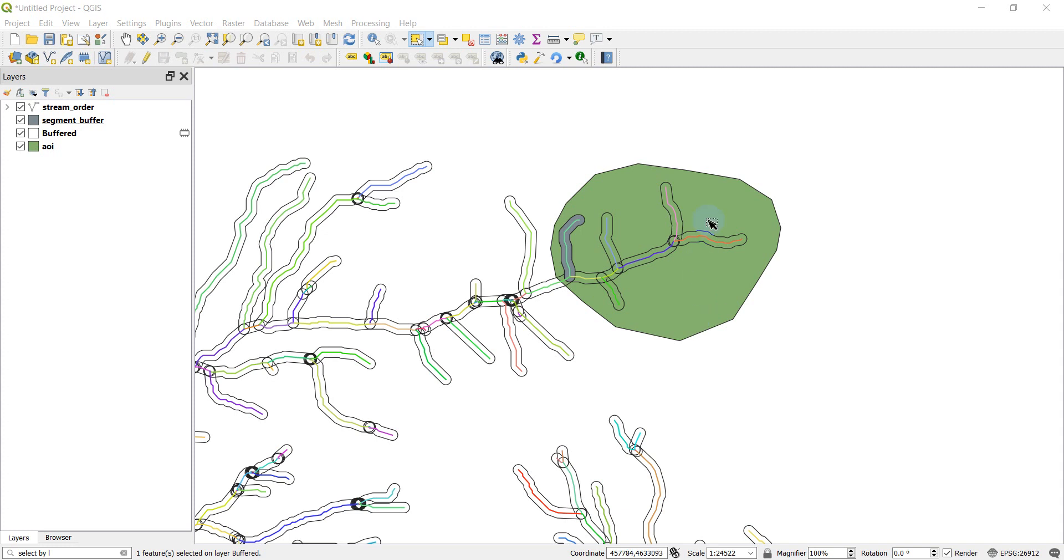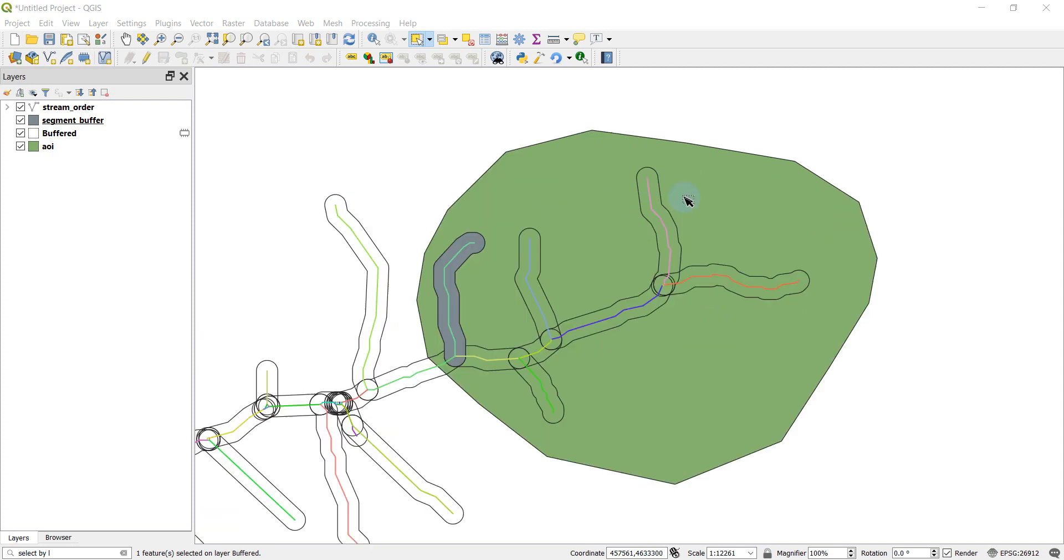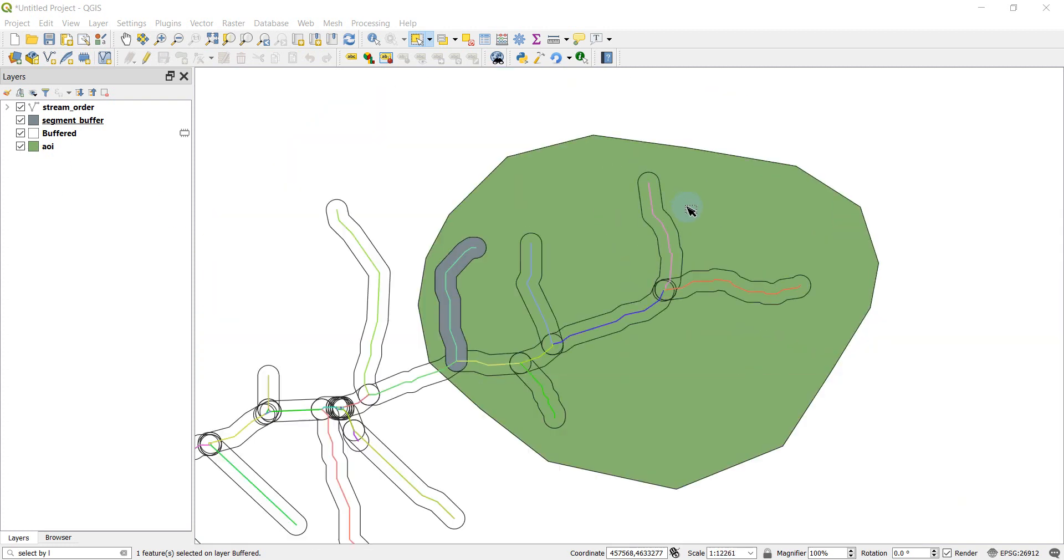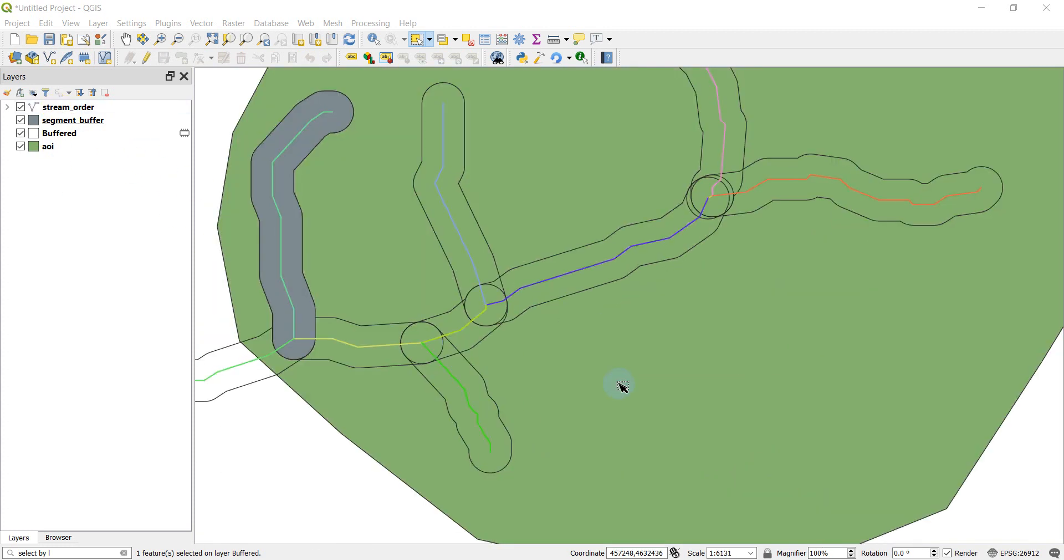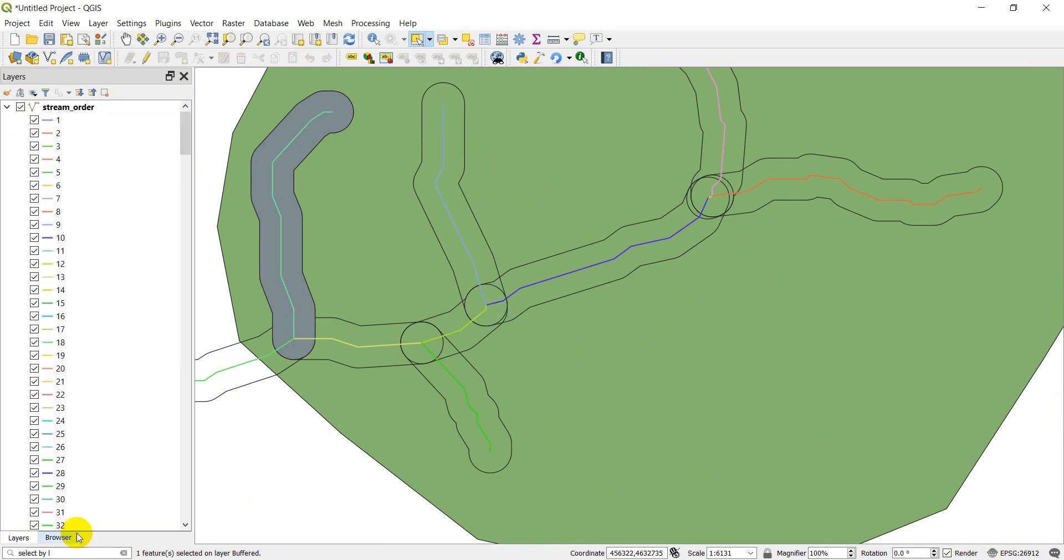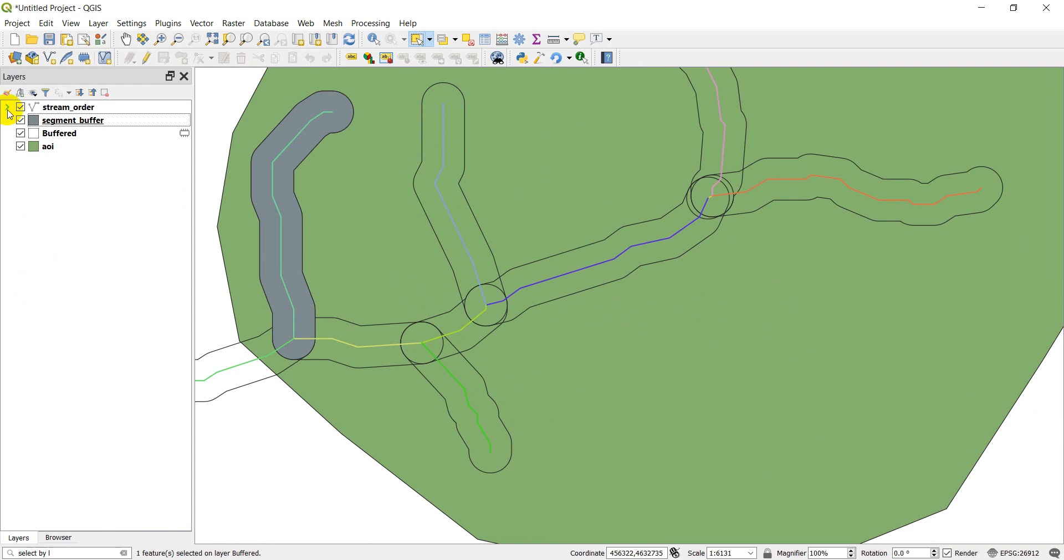All right, back to Select by Location. So let's go through the layers I have here real quick. I've got stream order which is the one you're used to. It's symbolized here just by segments. So each segment has a different symbology so we can tell them apart.